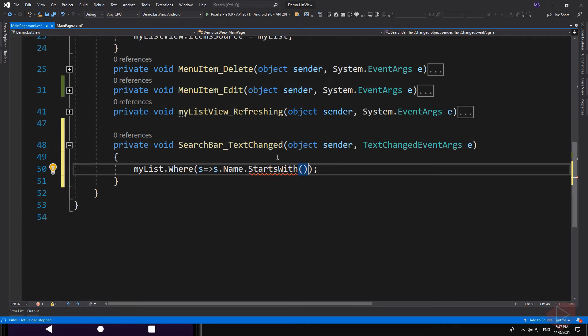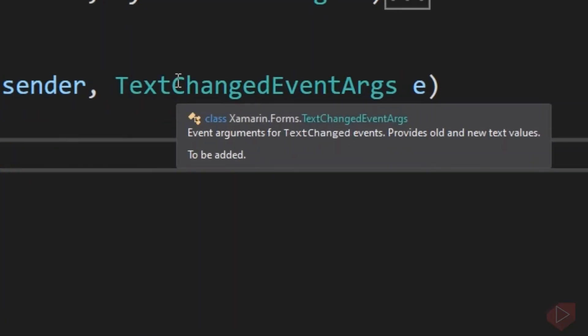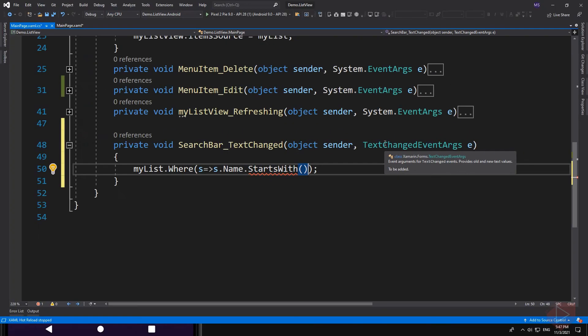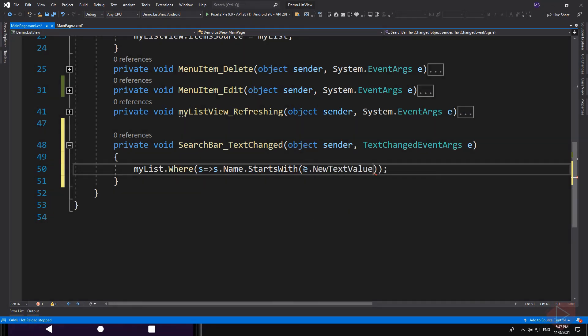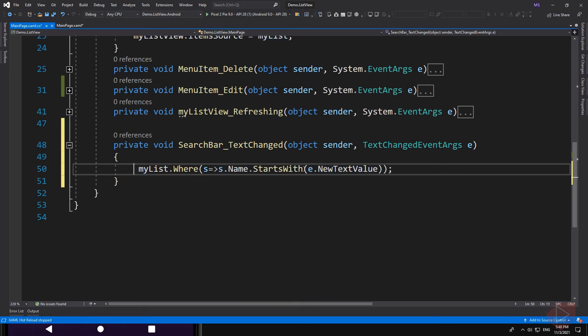How do we do that? If you hover your mouse pointer over these arguments, it says here that it can provide old and new values. So if you type 'e dot' here, we have two properties we can use. But what we need is the new value, which is the current value. Then we can assign it to our list view's ItemSource.